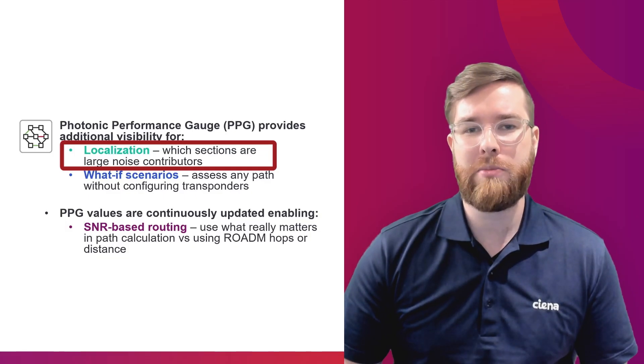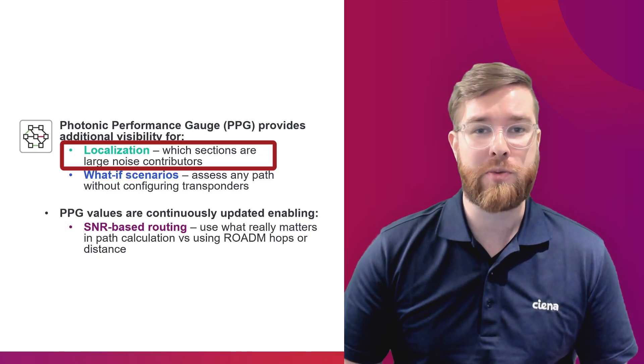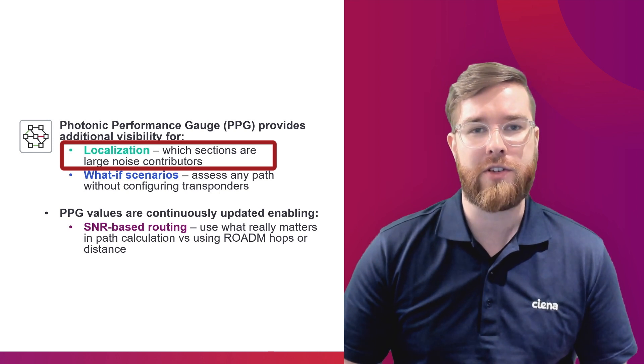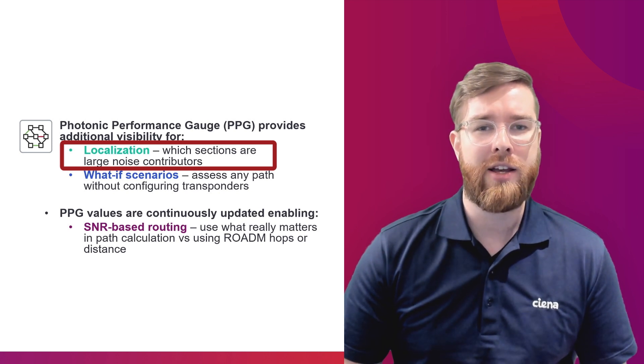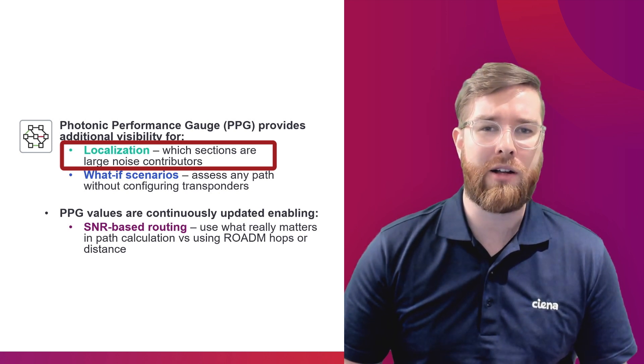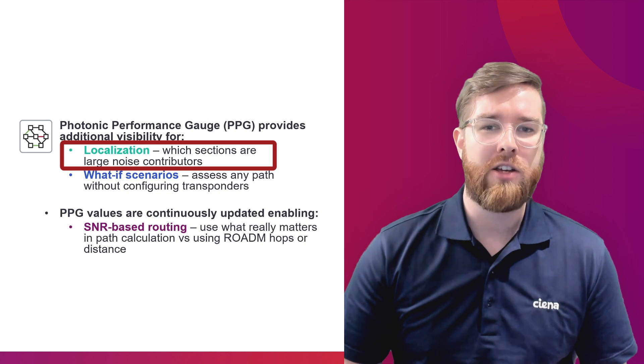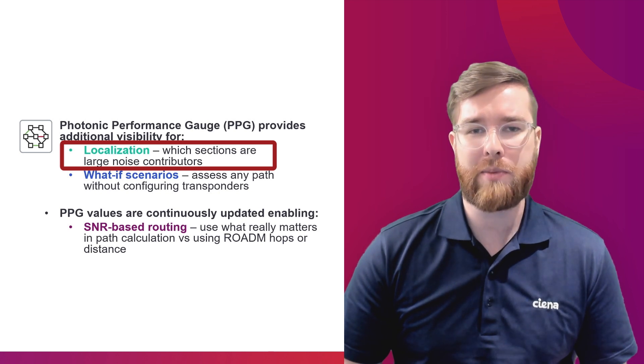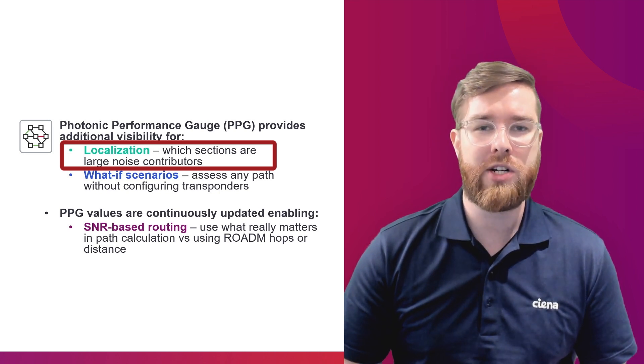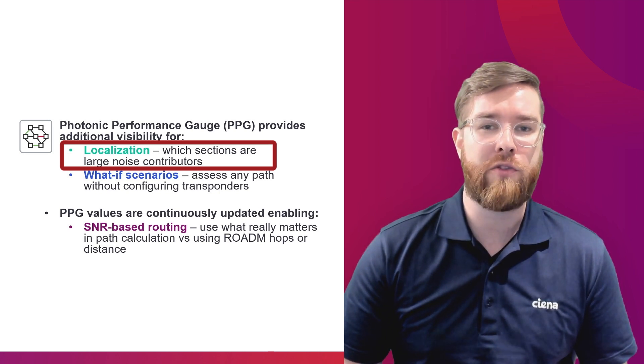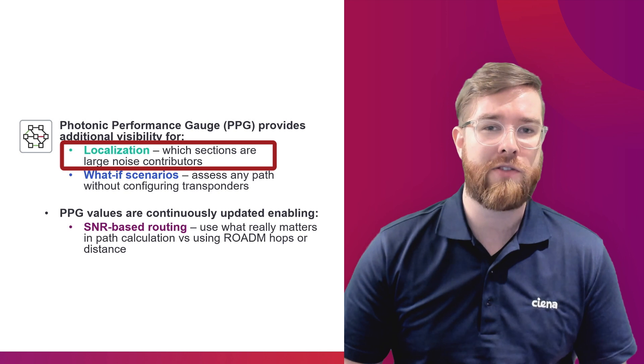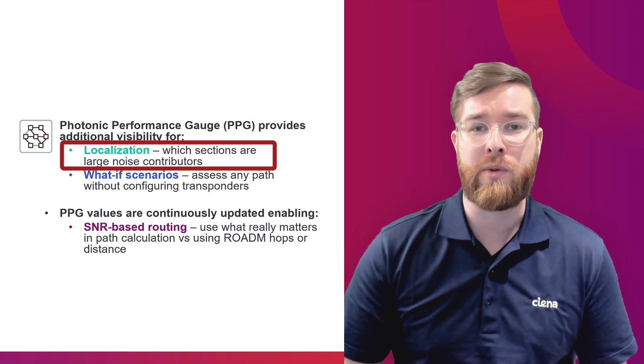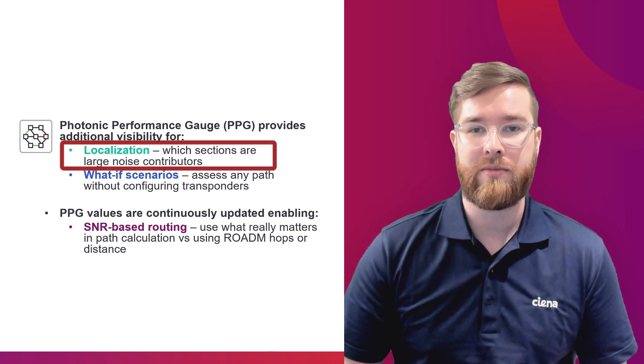For example, if you were monitoring the performance with Channel Margin Gauge for a given service and determine it was performing a little bit worse than you had expected, you could use Photonic Performance Gauge to determine which sections are performing out of specification, perhaps imparting more noise penalty than you had expected.